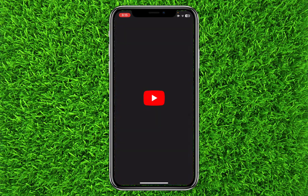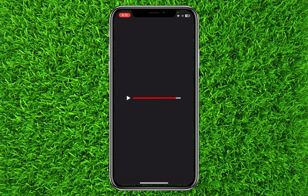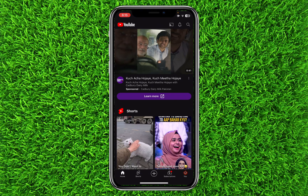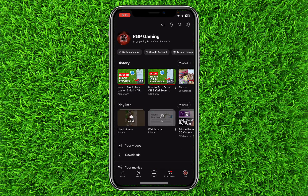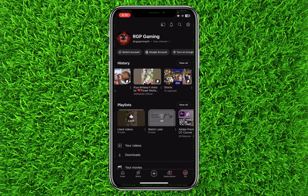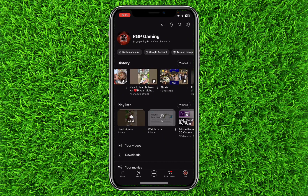First of all, open up the YouTube application. Now you'll simply have to click on your profile icon on the bottom right. Once you are on this page, you will simply have to click on the gear icon at the top right.